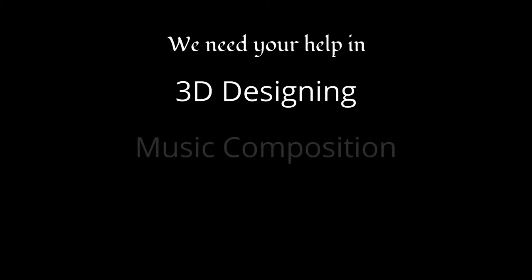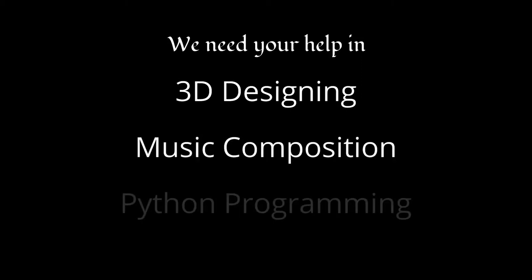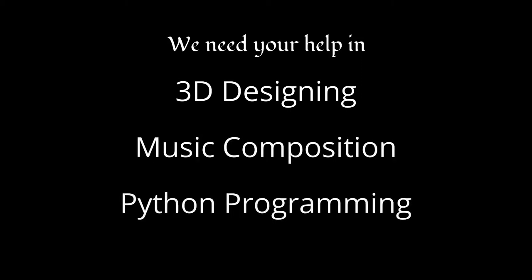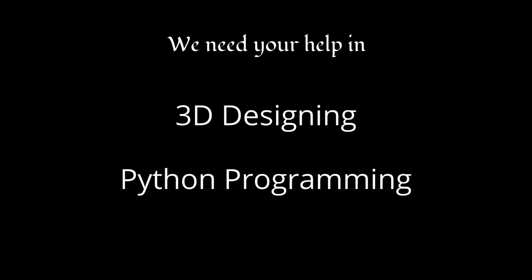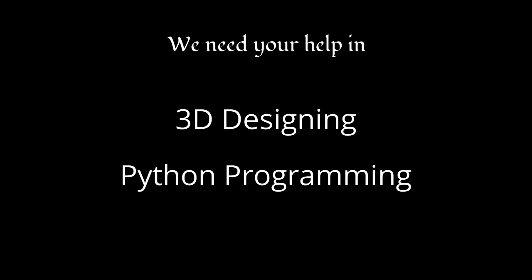Our three main fields are 3D designing, music composition, and programming. Currently, we are in high demand of 3D designers and programmers, so please consider those options.